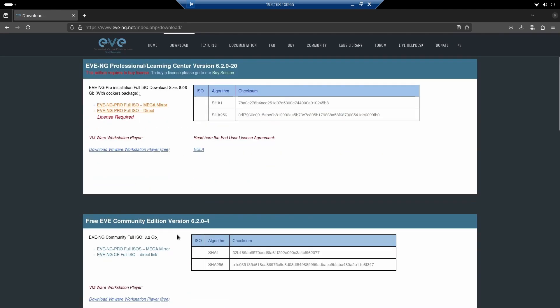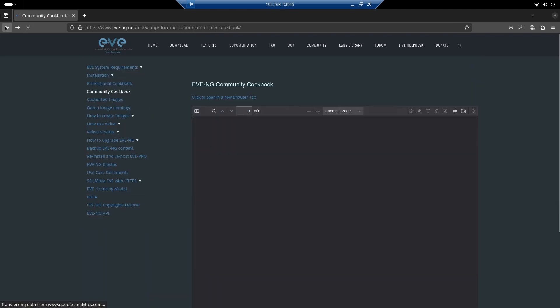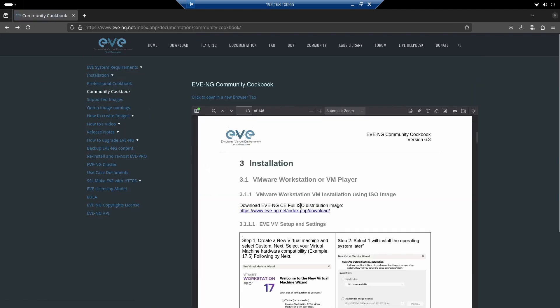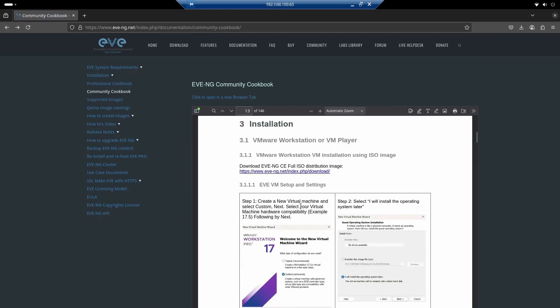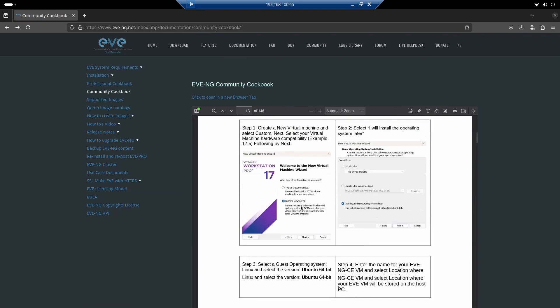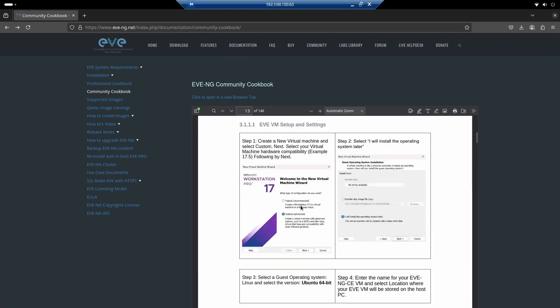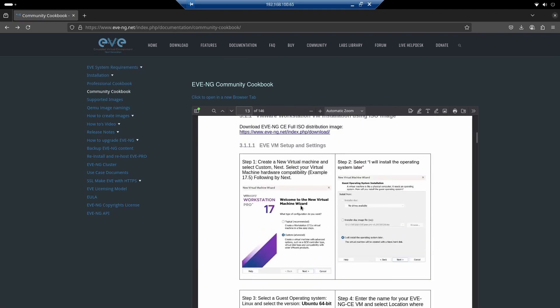I've already downloaded the ISO, but you can do it without any problem. Here's the VMware part. Basically, we need to start a new VM and specify that the installation will be customized, meaning advanced, not the typical recommended option, and that it should be version 17.5.